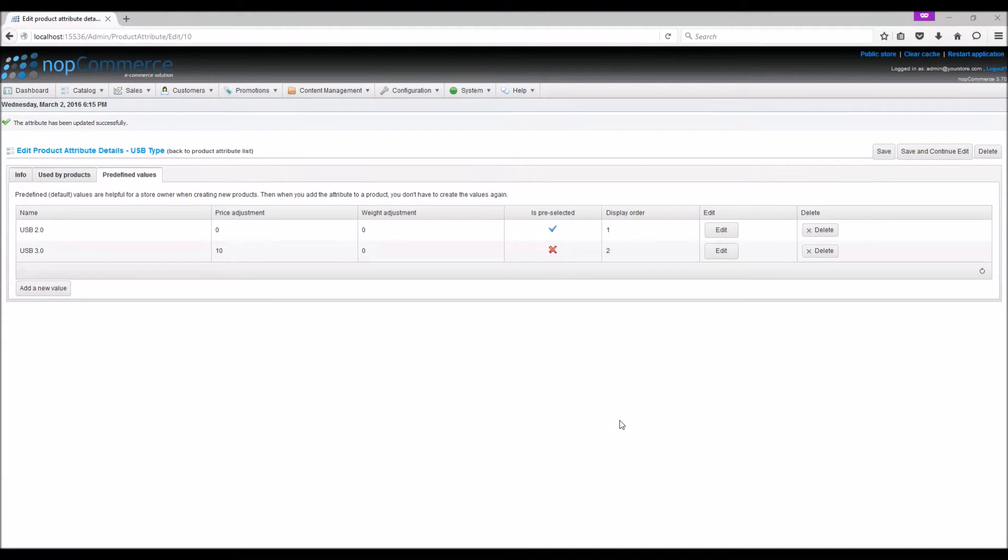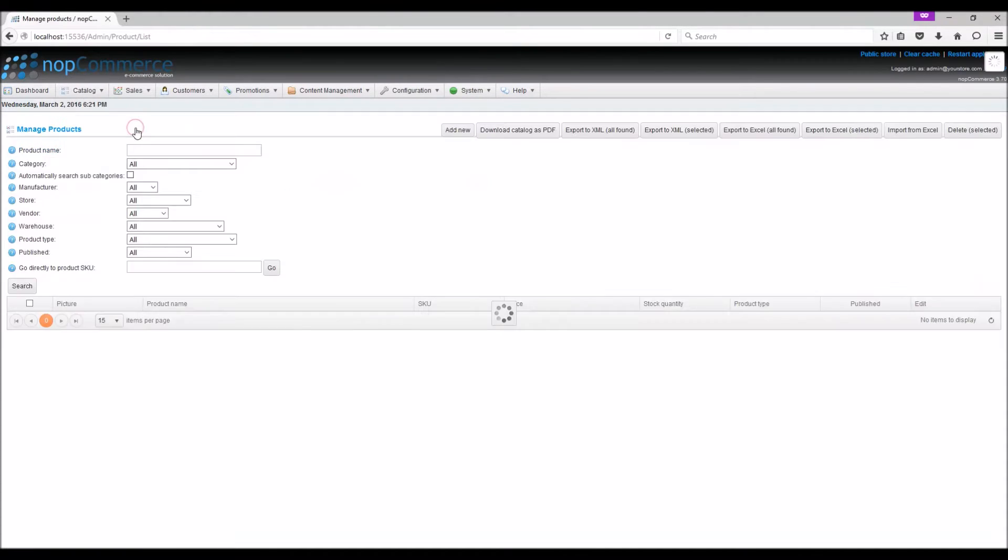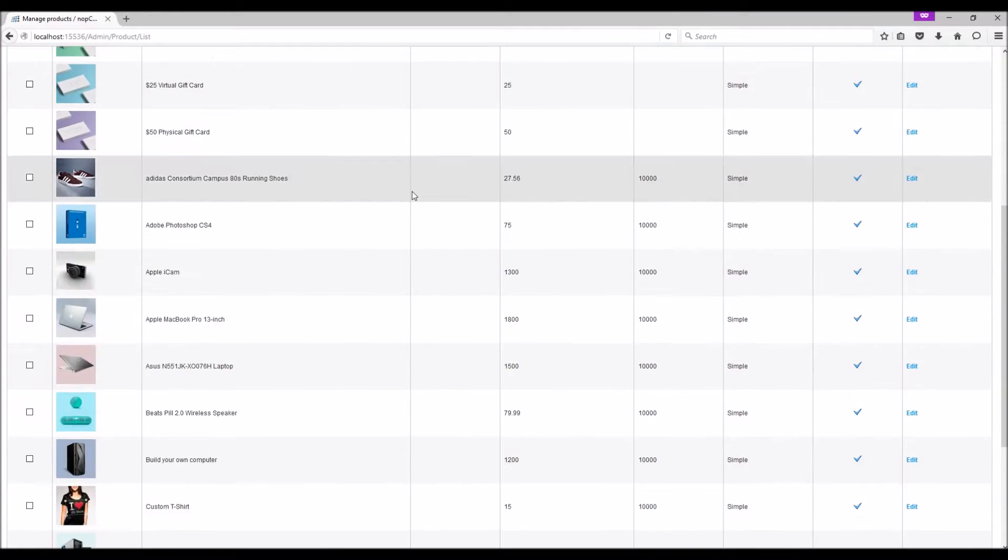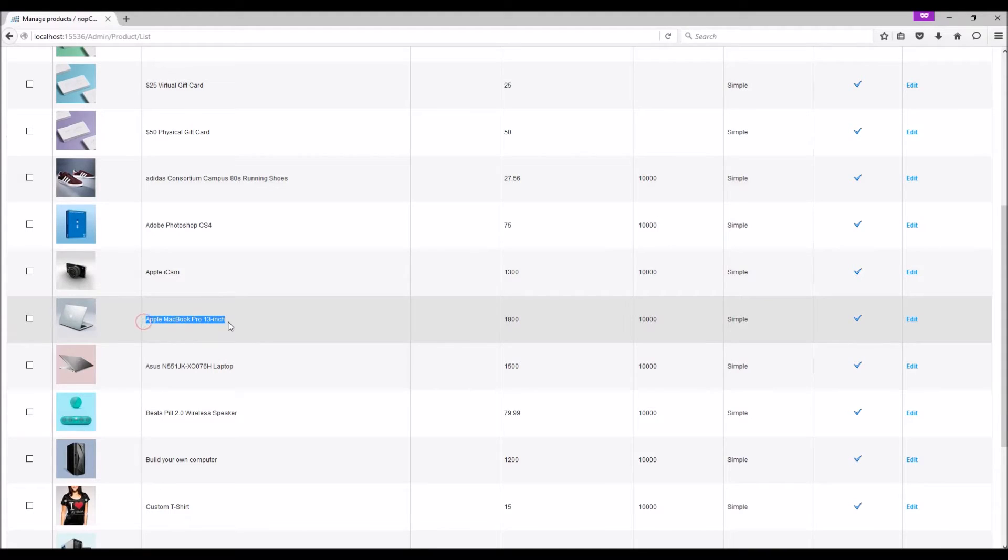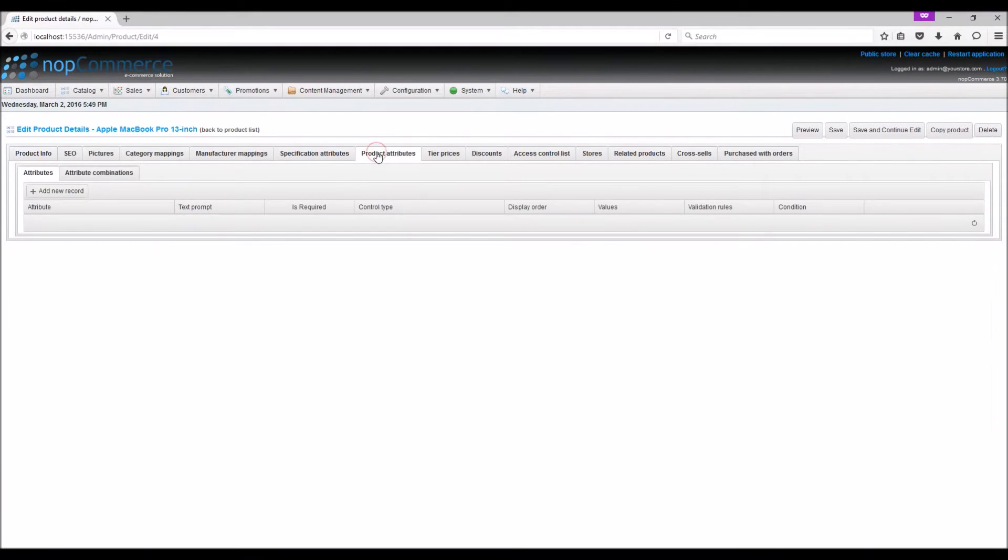Now to link a product attribute with a product, go to Catalog, Products, Manage Products. Now select any product to which you want to add a product attribute. In this example we are going to select a laptop. Select the Product Attributes tab.